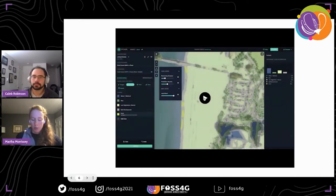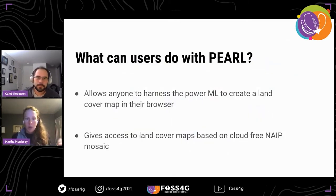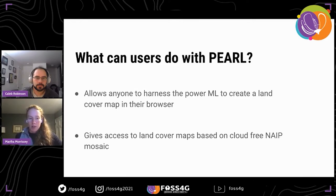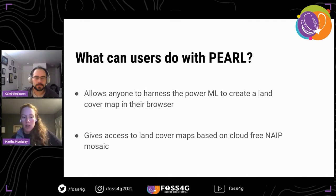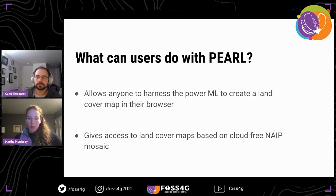In this example, we can retrain a model to add a new class to capture more sand on the beach. You can add a new class using the polygon tool or drawing freehand in the UI, and you can correct predictions the model got wrong or add new classes. You can toggle retrain and new inferences pop up. Pearl allows anyone to harness the power of machine learning to create a land cover map in the browser without needing to be an expert in machine learning or land use land cover mapping.